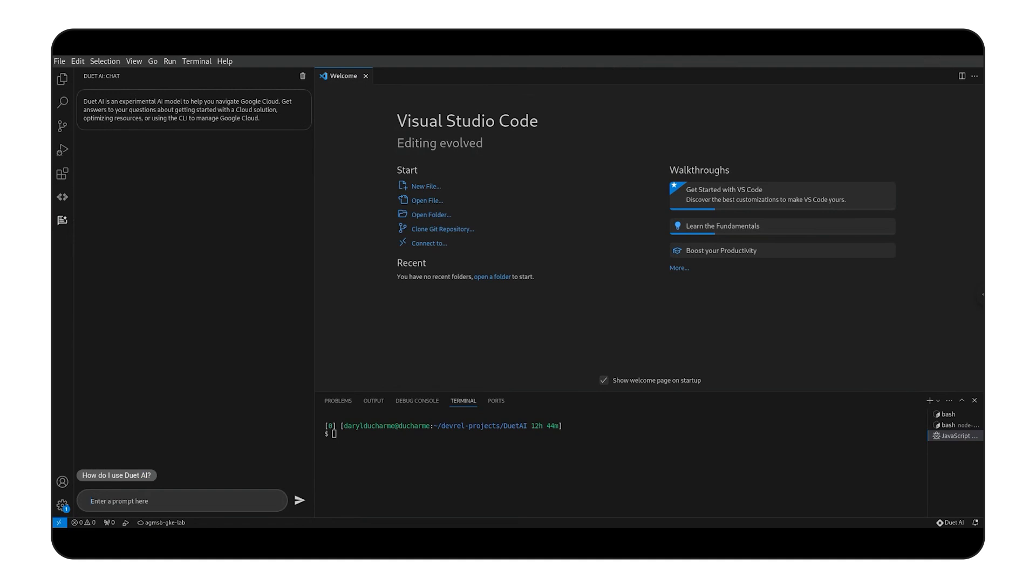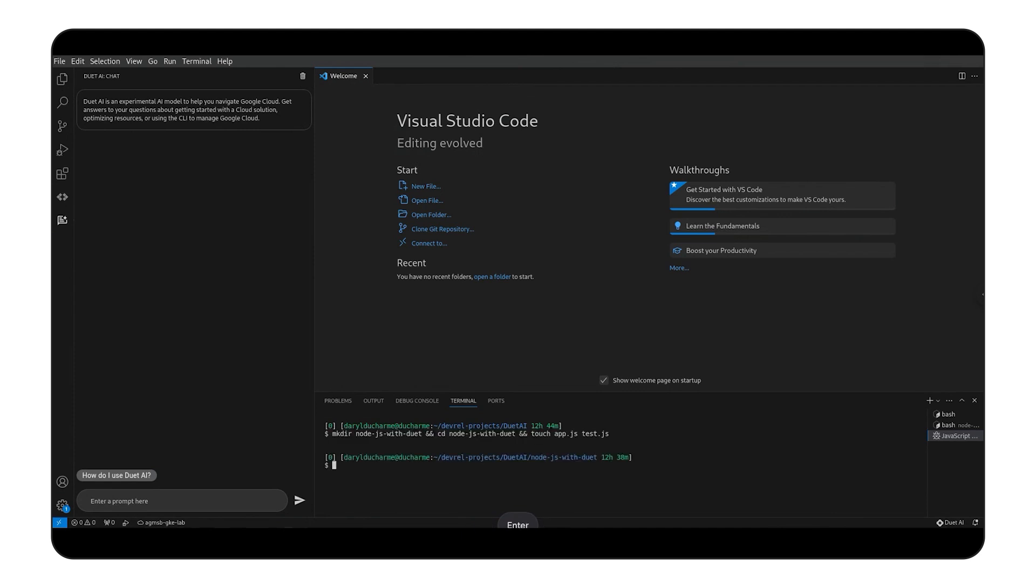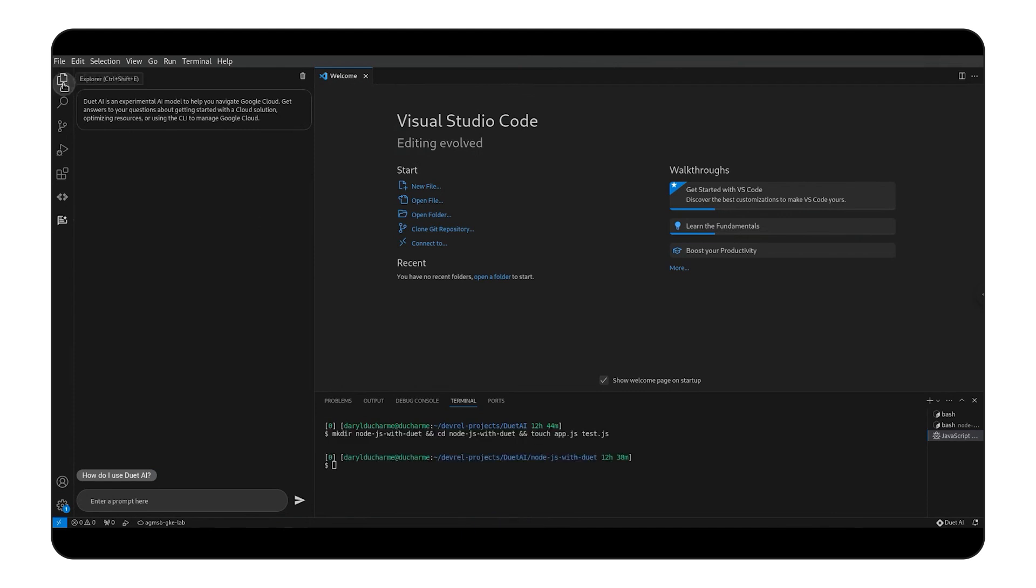First things first, we know we're going to need an app.js and a test.js file for running and testing our application. We'll create a folder for our application and those two files from the terminal to show Duet AI can help us with a project from scratch.